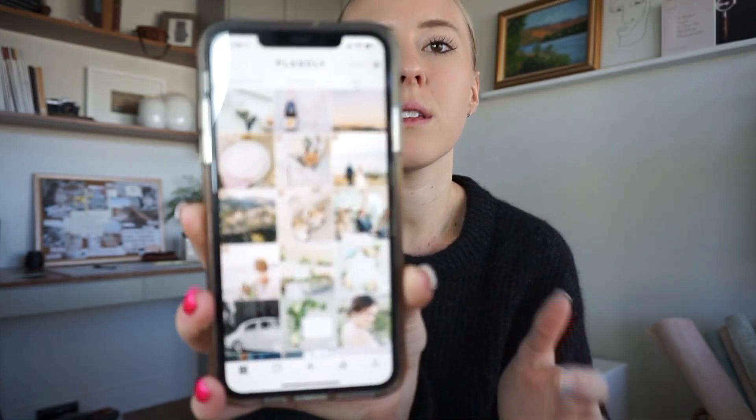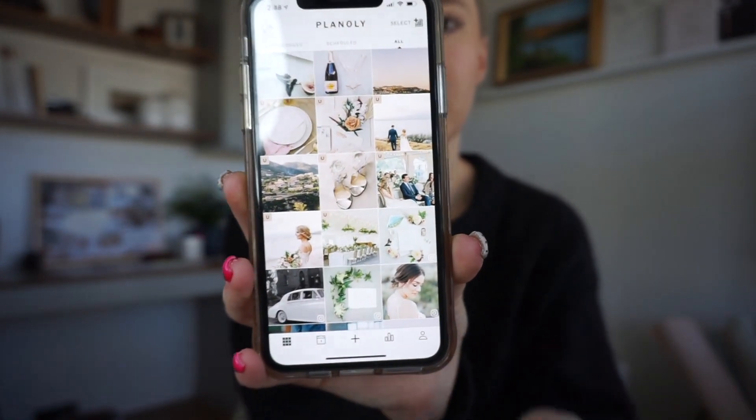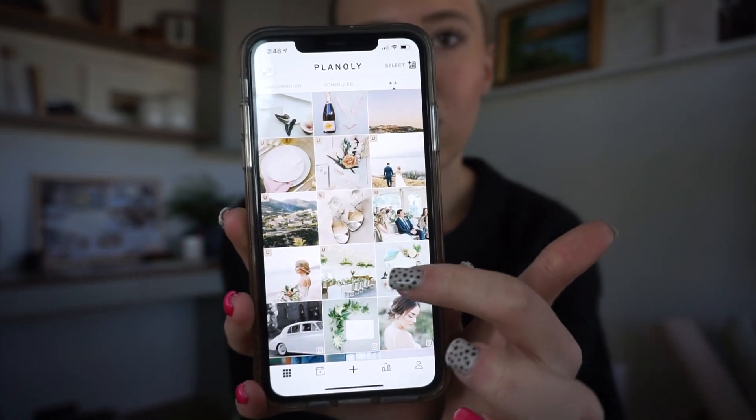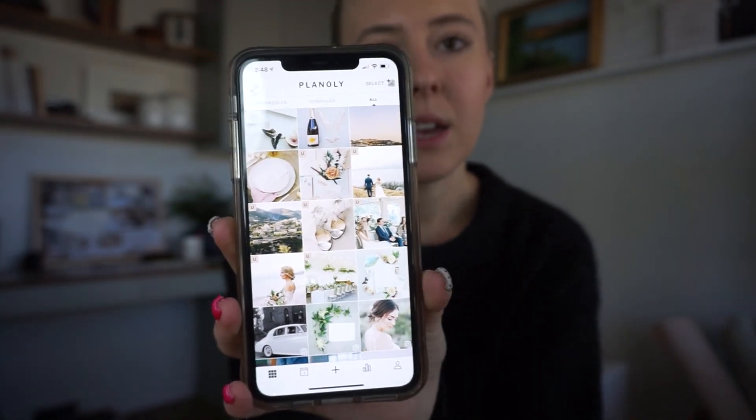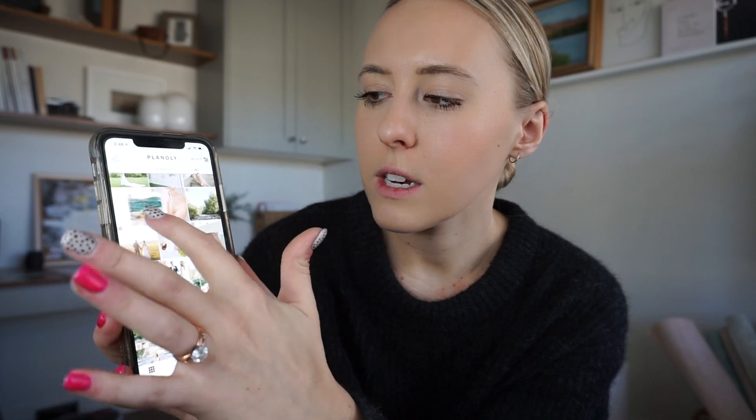I'll show you guys on my phone — I apologize if the glare is terrible. Right now I have the account pulled up for my photography, but I just want to show you what the app looks like. It looks honestly just like Instagram, but you can see in the corner there are little pink U's. Those pink U's stand for 'unplanned.' Basically, it allows me to add photos into my grid, and then I can drag them around to see how I want our grid to look.